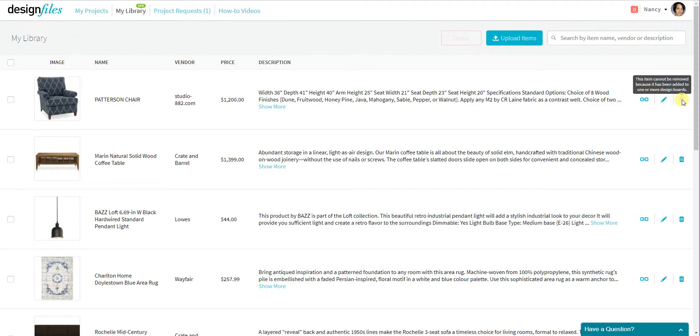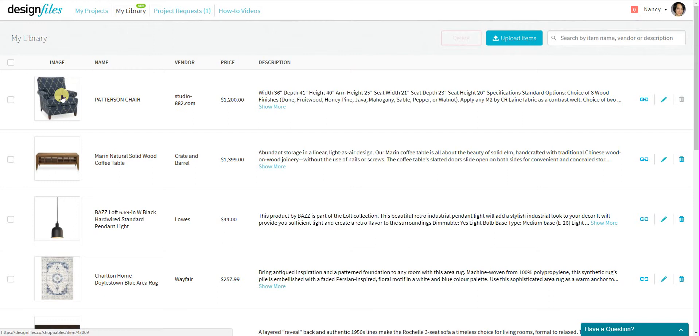So we put this precaution in place to prevent designers from accidentally deleting items from their personal library that are in active client projects. So if you did want to remove this particular item, you'd first have to go to the design board where it's included, delete it from the design board, and then you'd have access to completely remove this item from your personal library.